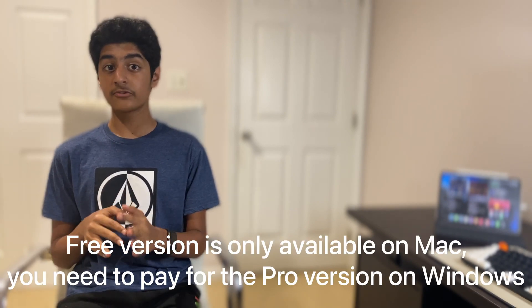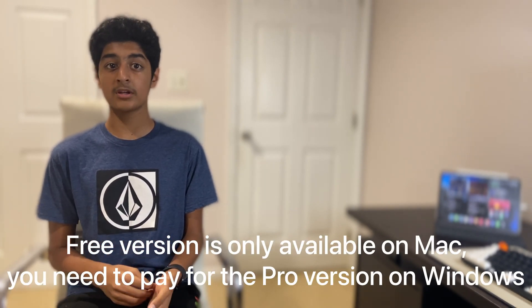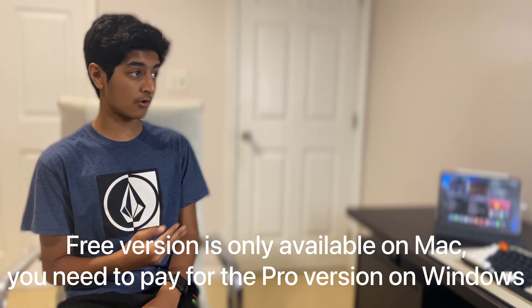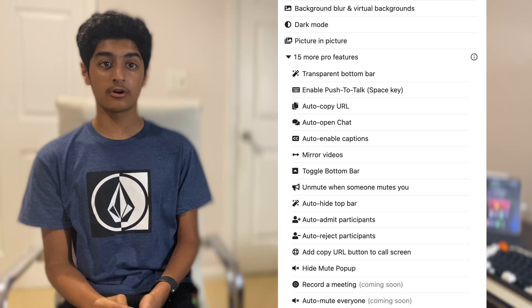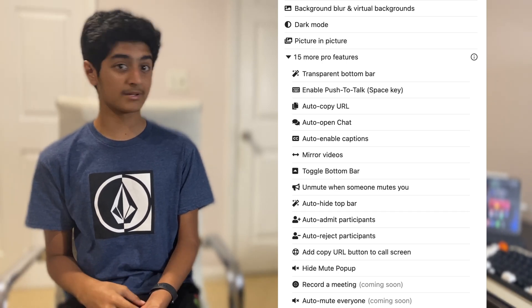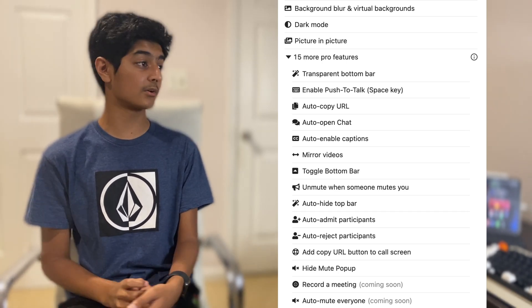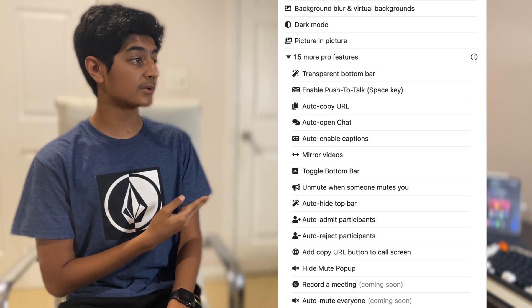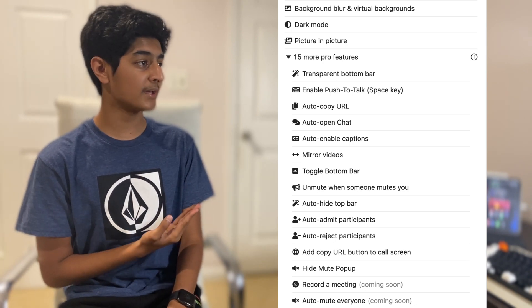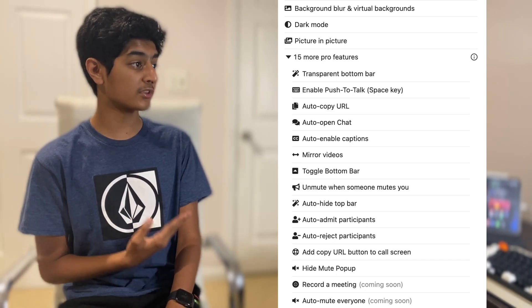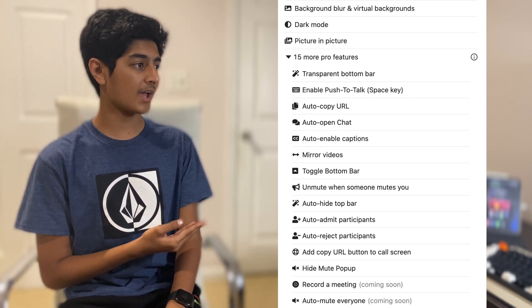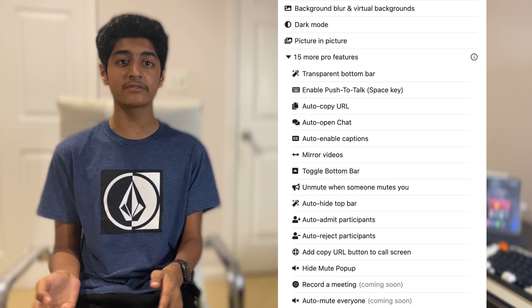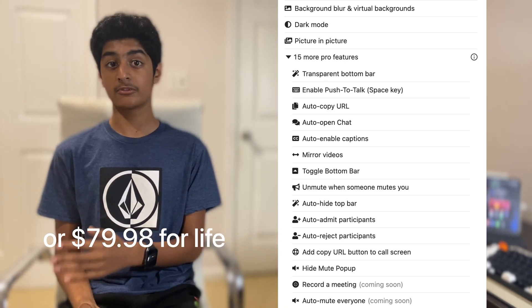You can get all of those features for free. But if you really want to step up your game, Meet in One also has a Pro version. There are a lot of features, so I'll just read off a few: background blur and virtual backgrounds, picture-in-picture, push to talk with the space key, auto copy URL, auto open chat, auto enable captions, mirror videos — all of these for $5 a month with Meet in One Pro.